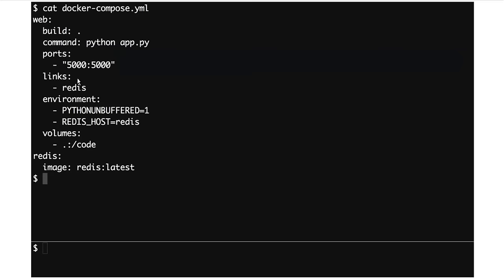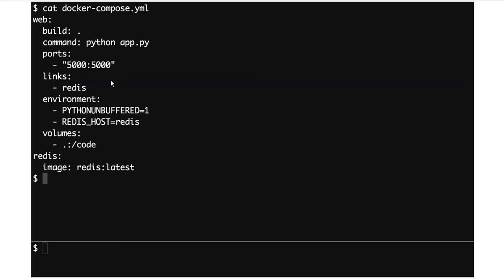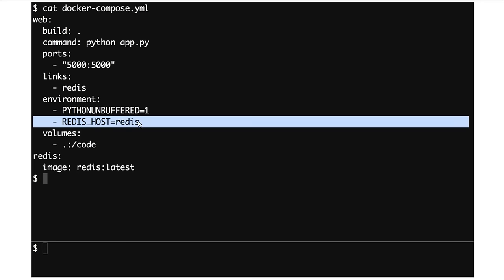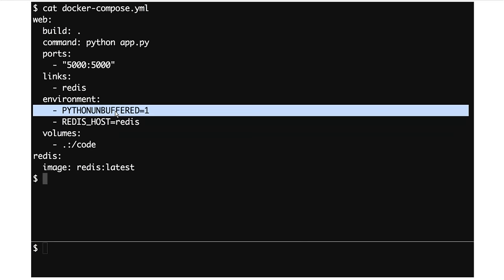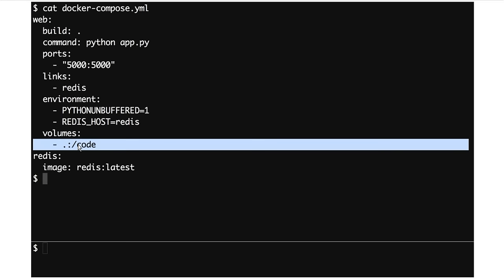We are exposing port 5000 in the container to port 5000 on the host machine. We are linking our web container to the Redis container, and that will create a hostname accessible from the web container called Redis. In the environment here, we're setting the Redis host to that hostname, so it will connect directly to the locally defined Redis container. We're also setting the PYTHONUNBUFFERED environment variable so we don't get any buffering of log output.